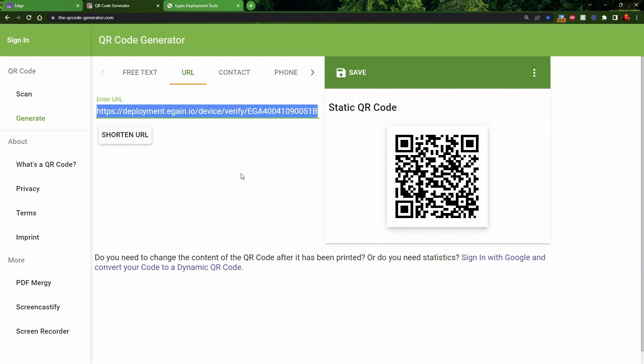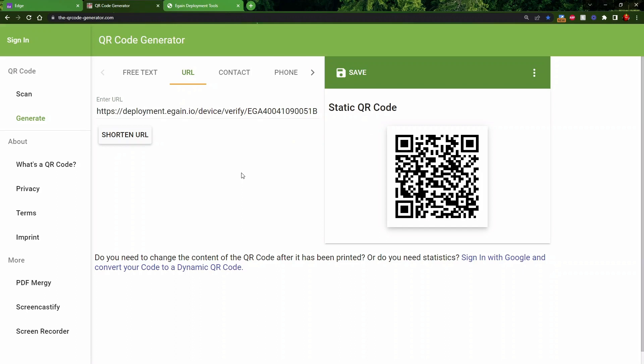Links to a QR code generator and part of the URL needed will be provided in the description below.